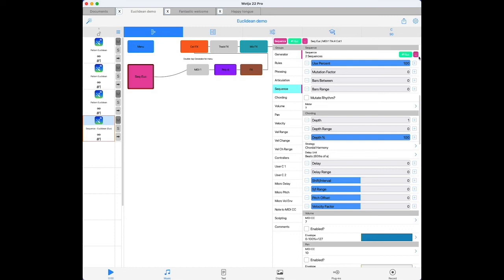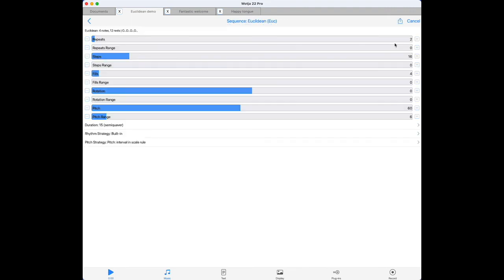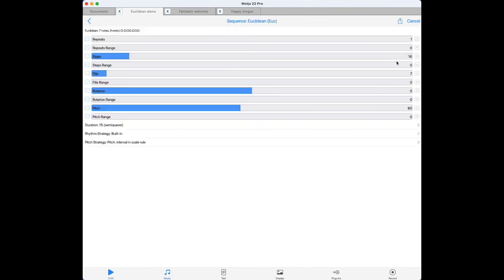Say, for example, you want to have a Euclidean sequence that varies between a fill value of 3 and a fill value of 7. If you set the fill to 3 and the fill range slider to 4, you will possibly get fills of 3 and 7, but you will also possibly get fills of 4, 5, and 6 on the way as well. But if you define two sequences, with one having a fill of just 3 and the other having a fill of just 7, and leave the fill ranges at 0, you will only ever get one of those two options playing out.